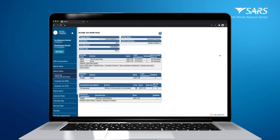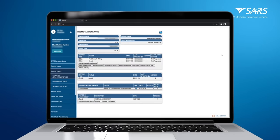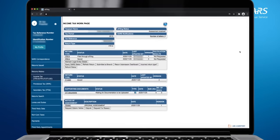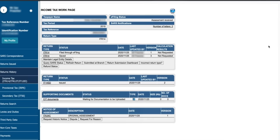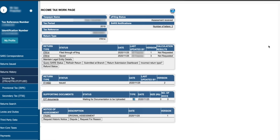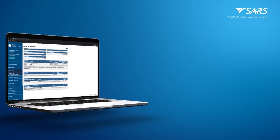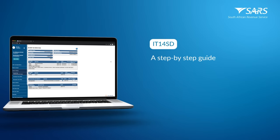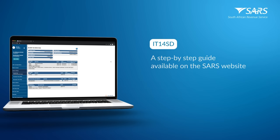If upon submission you are routed for an audit, you will be requested to submit a supplementary declaration, IT14SD. The income tax work page will display the IT14SD link. A step-by-step guide on how to complete the IT14SD supplementary declaration form is available on the SARS website.